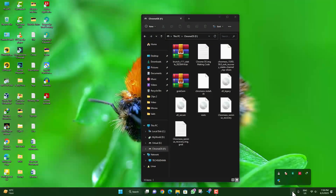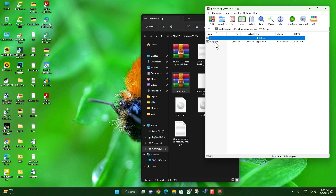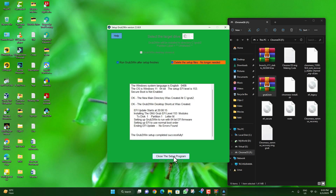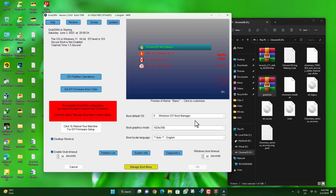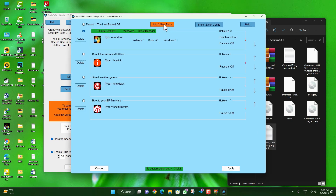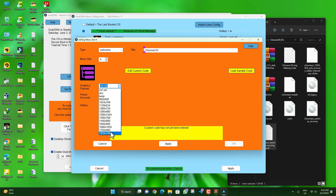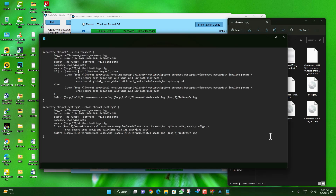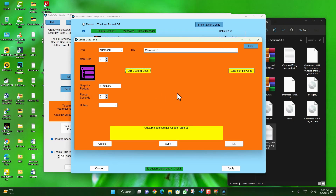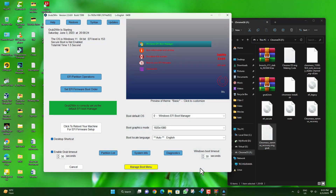If you have any antivirus on your computer, you will definitely have to disable it and its real-time protection. Now open the GrubWin folder and double click on the exe setup file to install GrubWin. After installation, GrubWin will open. On the first screen, select your screen resolution, then click 'Manage Boot Menu' and 'Add a new entry'. Select sub-menu and set the title to Chrome OS. Set the graphic style and screen resolution. Click 'Edit custom code', open the command file, press Ctrl+A and copy all, then close it and paste into the custom code box. Click Save, then Apply, and OK.